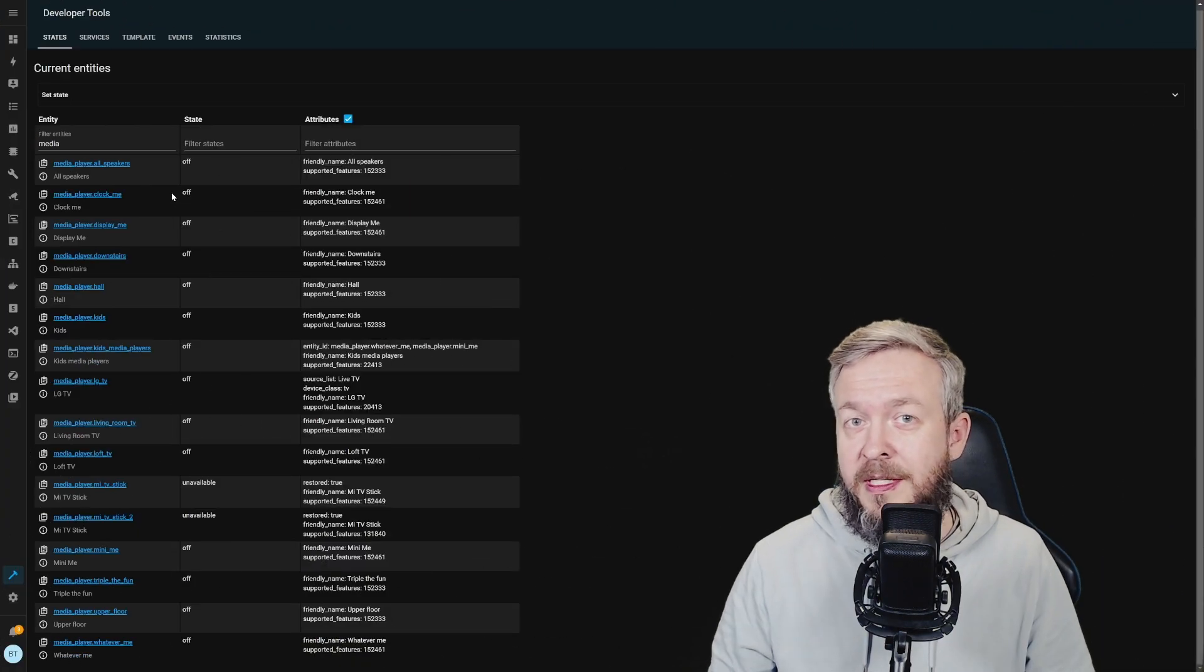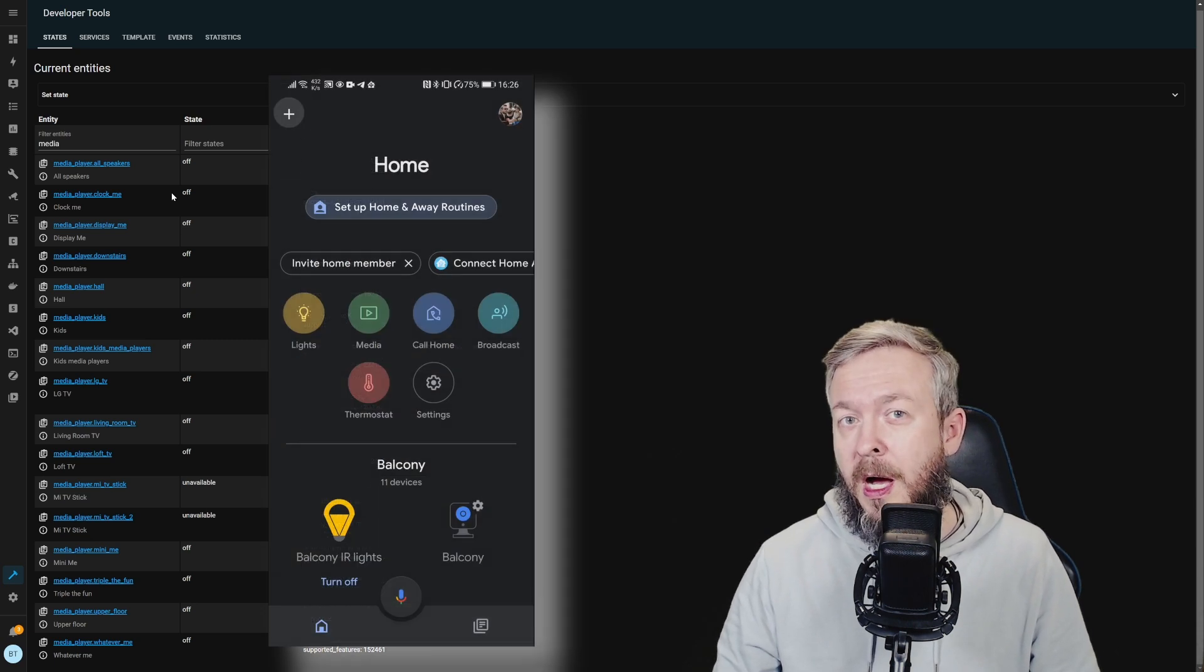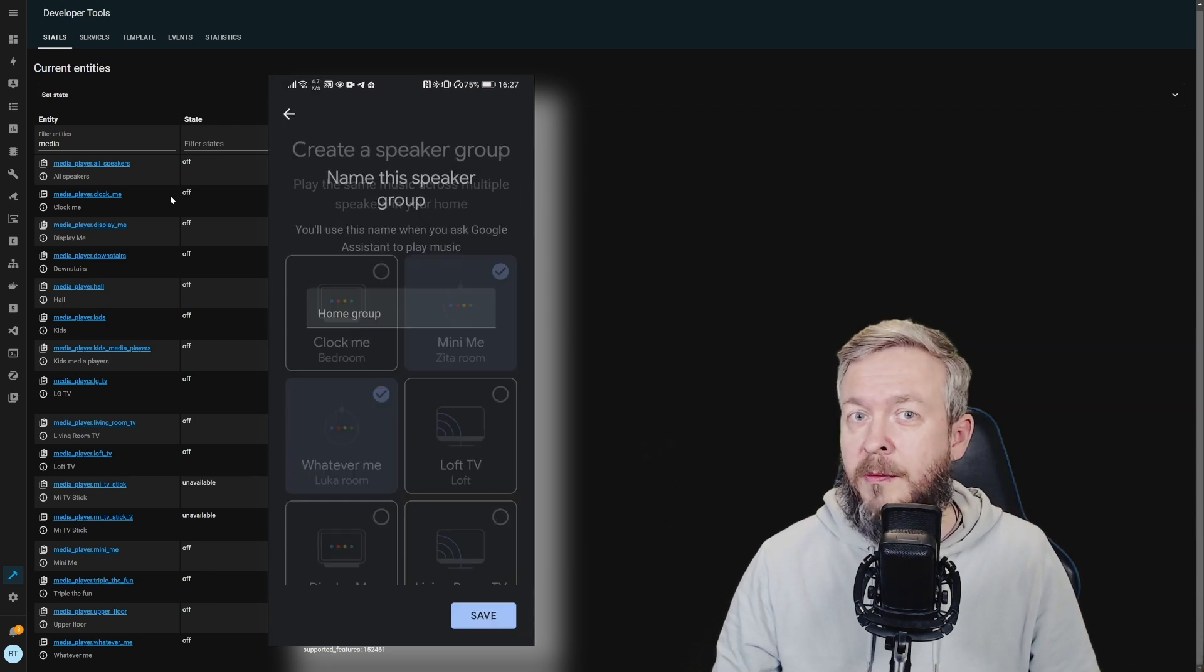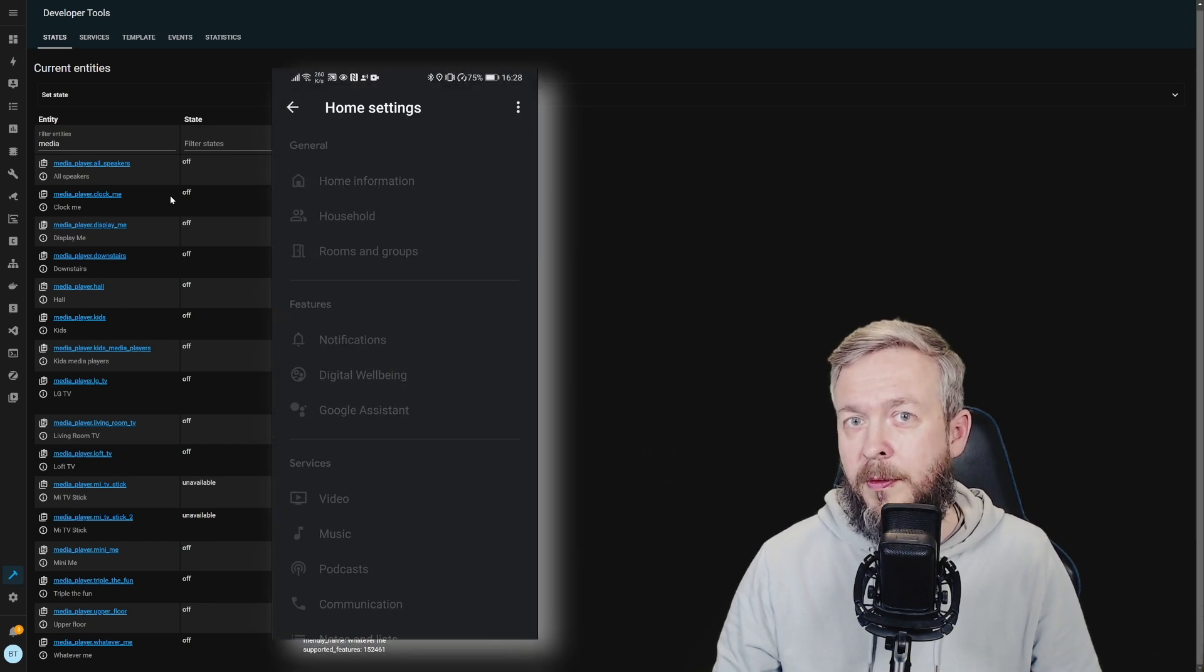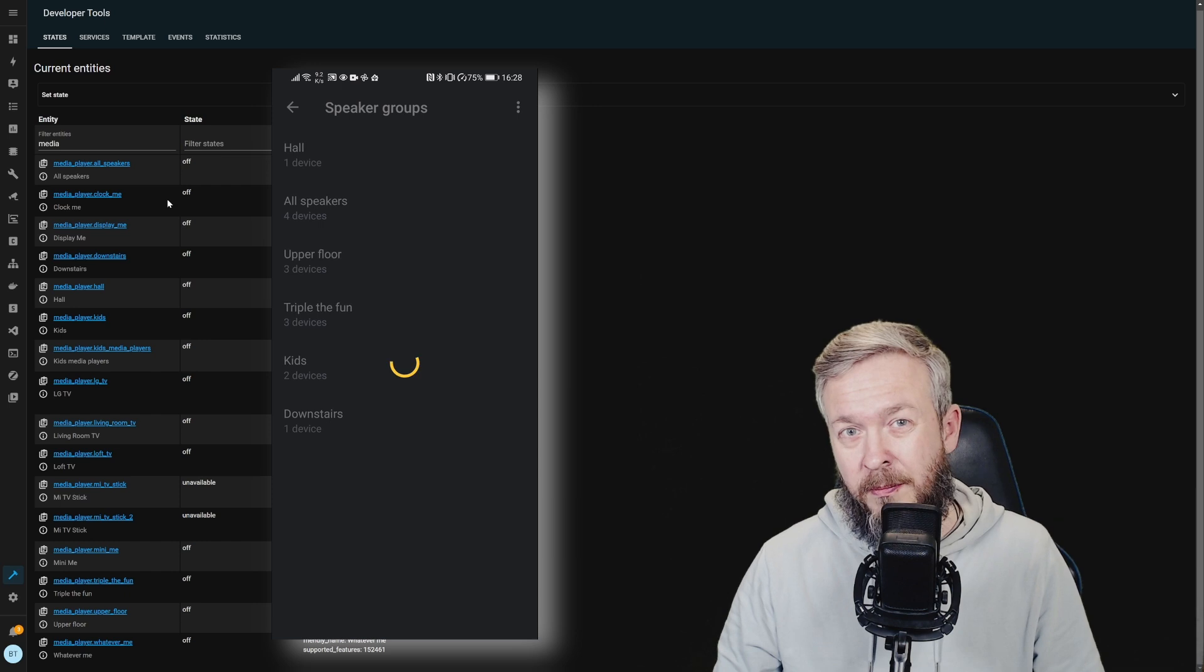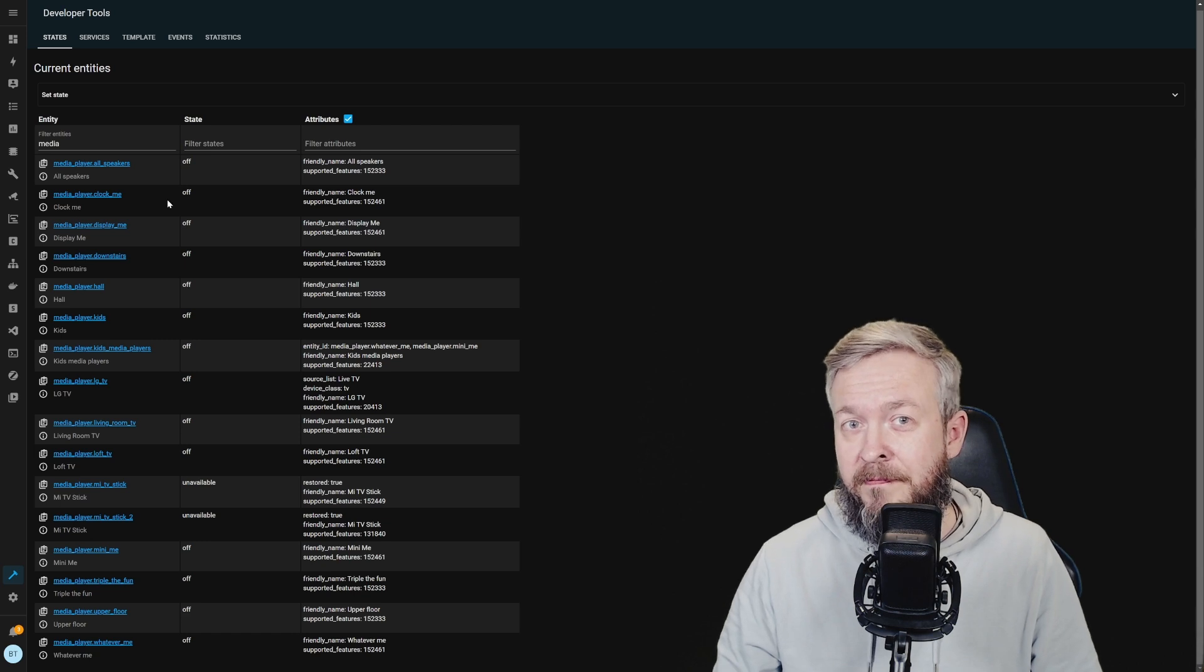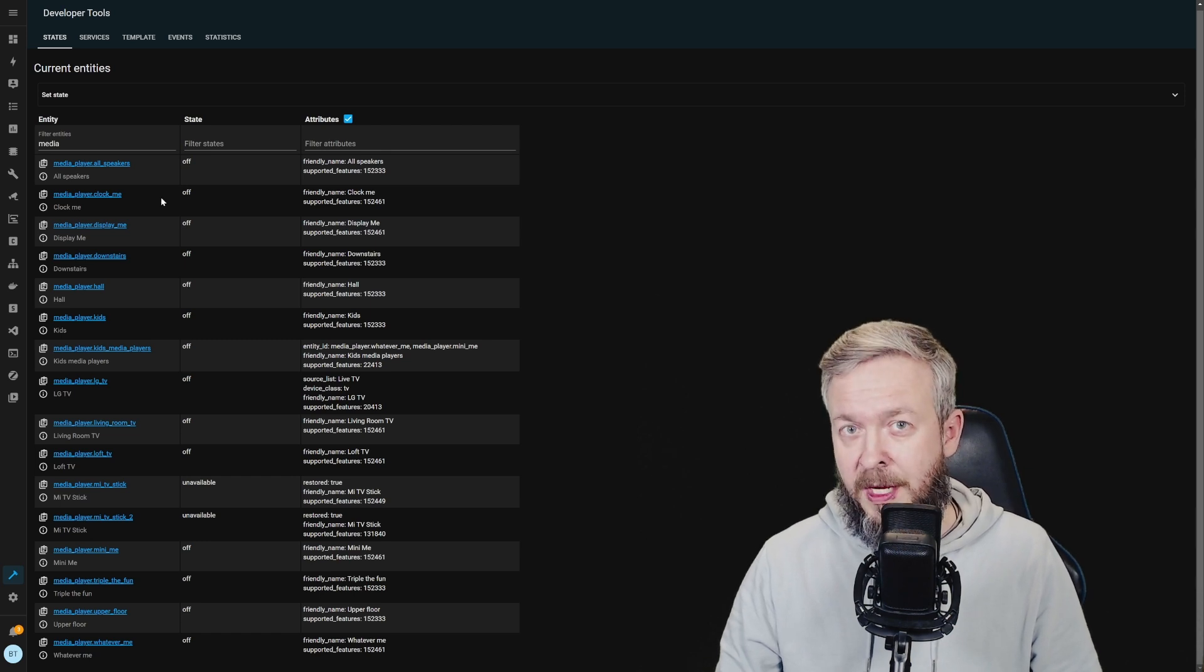This here is a list of media players and not all of them are media players per se. Some of them are groups. How I used to previously create groups was go to Google Home app and there I would create a group depending on what type of group I wanted to create. It can be either, for example, kids group or based on the floors or something else. But managing groups in one app, then using them in the other app can be a little bit confusing.